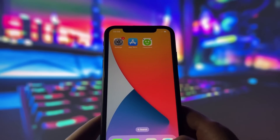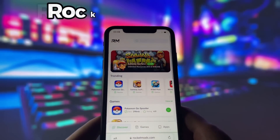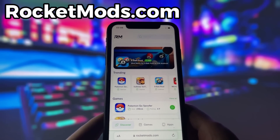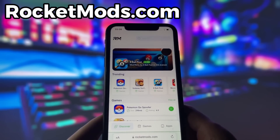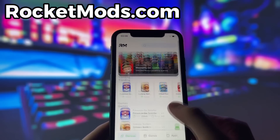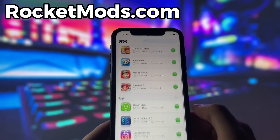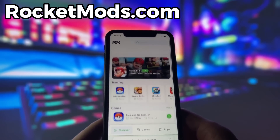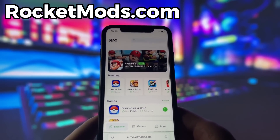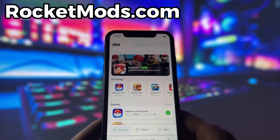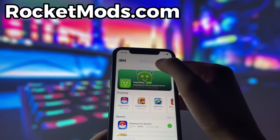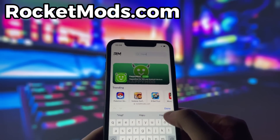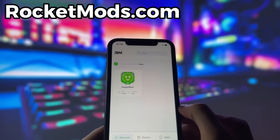What you need to do next is open up your internet browser — in my case it's Safari — and go to the website called RocketMods.com. RocketMods is a website where you can find many apps and games with amazing features. Once you are on the website, search for HappyMod and click on it.